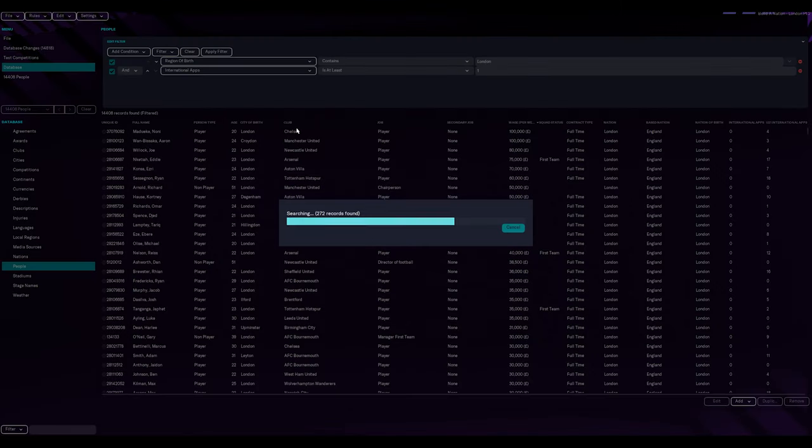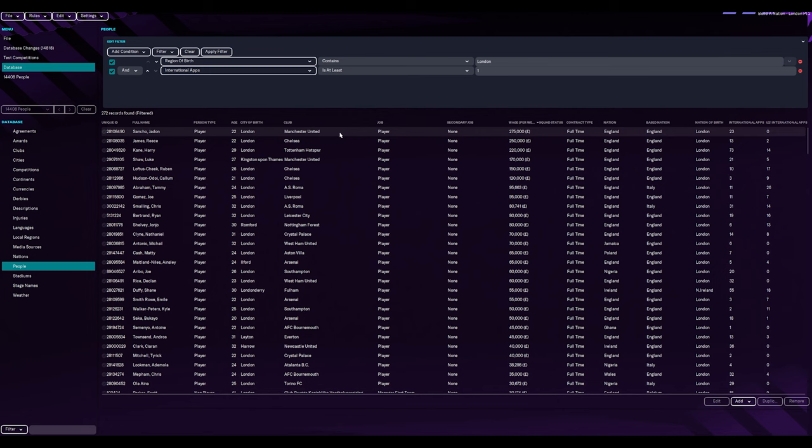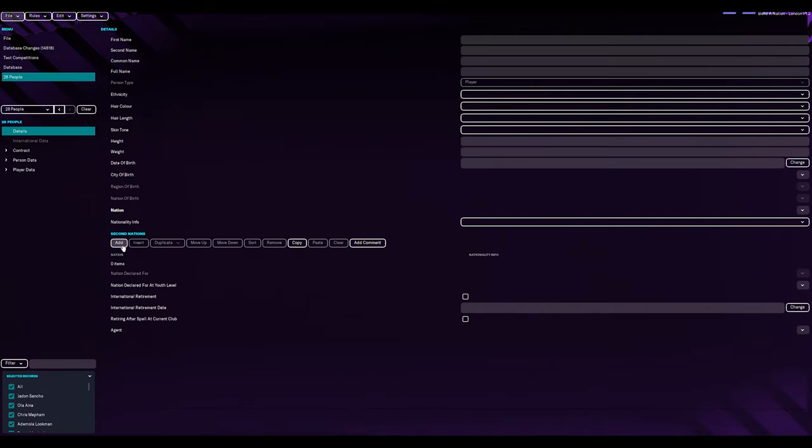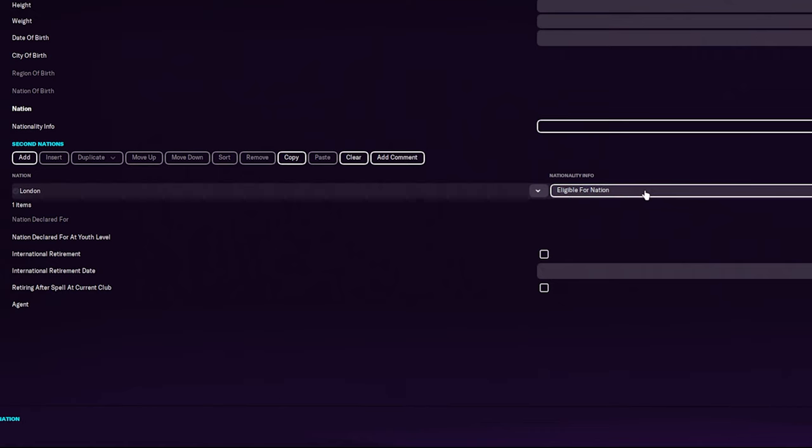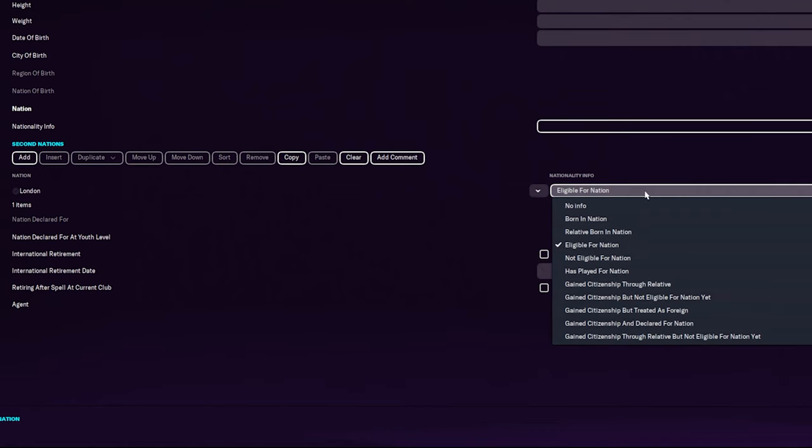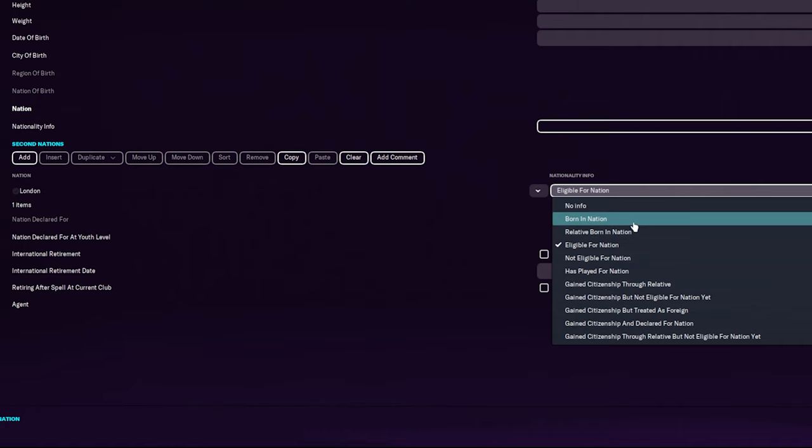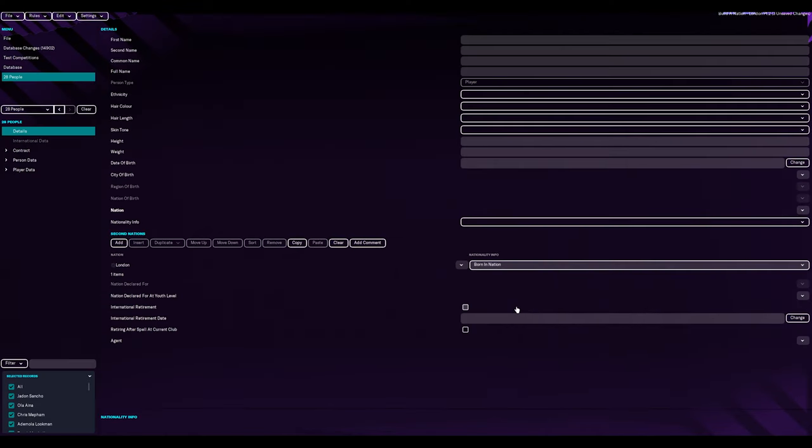Now, can I add second nations? Look, we've only got 262, even if we did, I don't know, 50 at a time or a page at a time, something like that. Let's try it, shall we? Edit, add, give it a minute, see what it does. Oh, that was quicker than I thought. There you go. London, eligible for nation, because it's second. And born in nation, relative born in nation, not eligible, has played for nation. It's going to be born in nation, isn't it? Woo-hoo. Yes. So those ones are done.